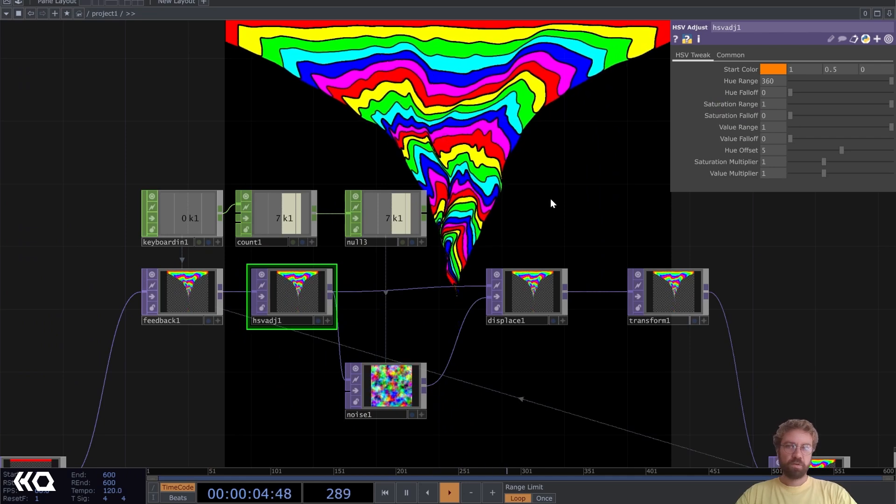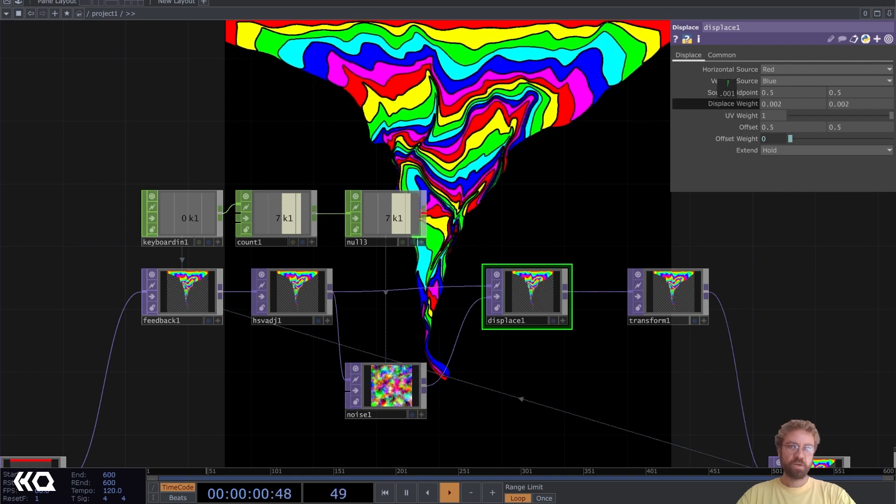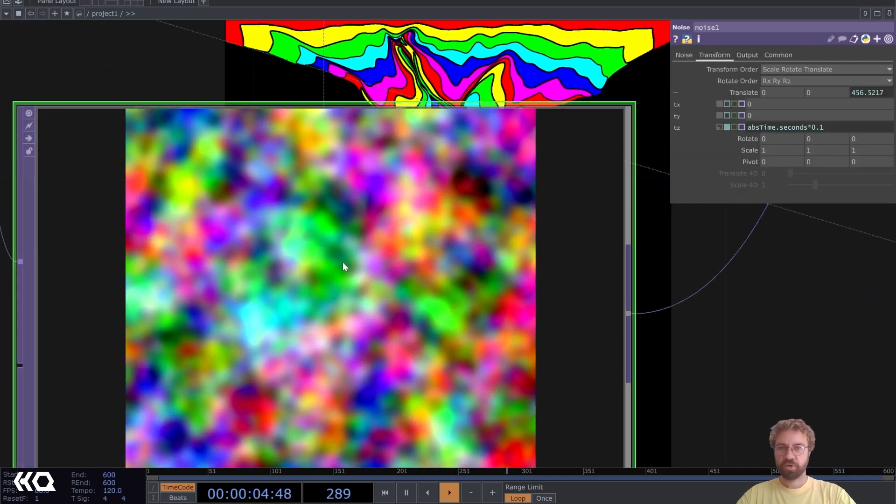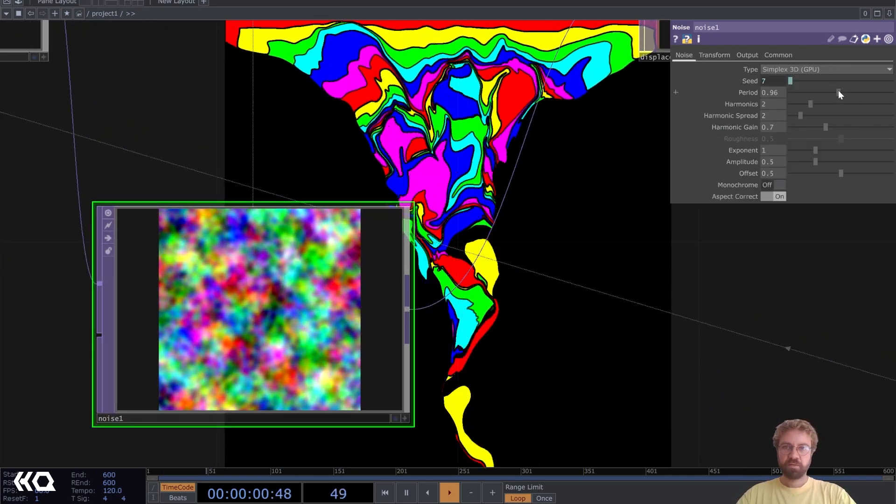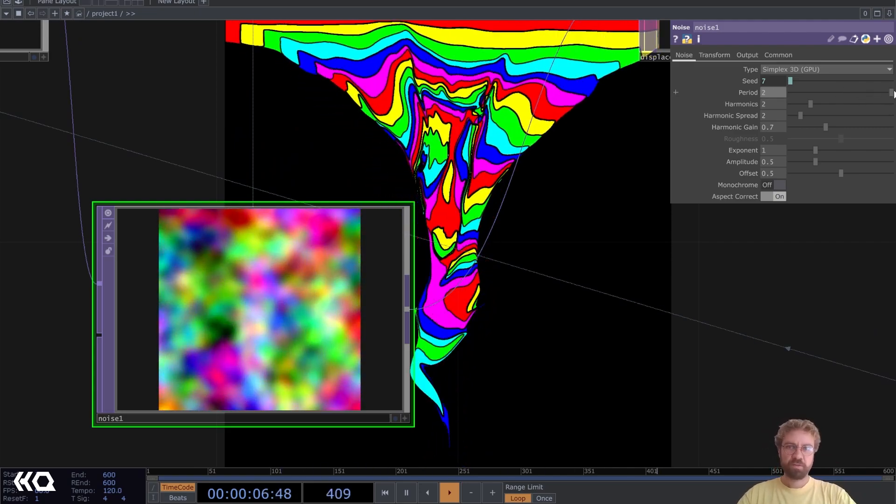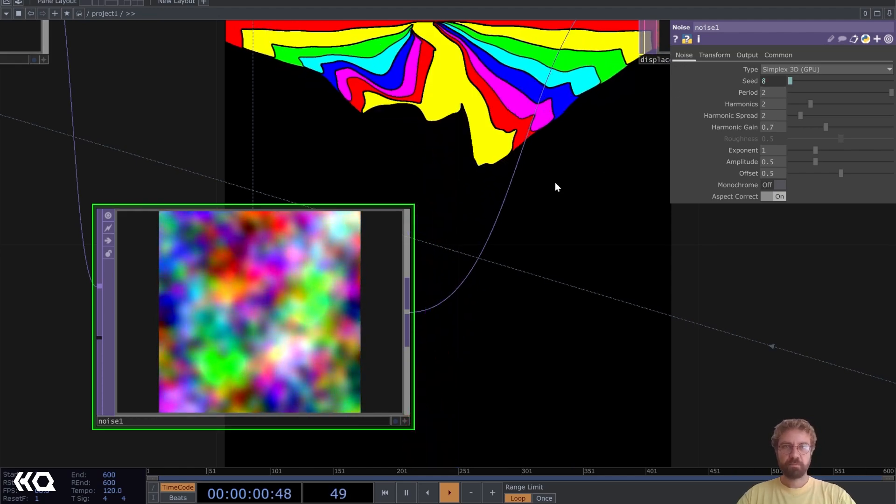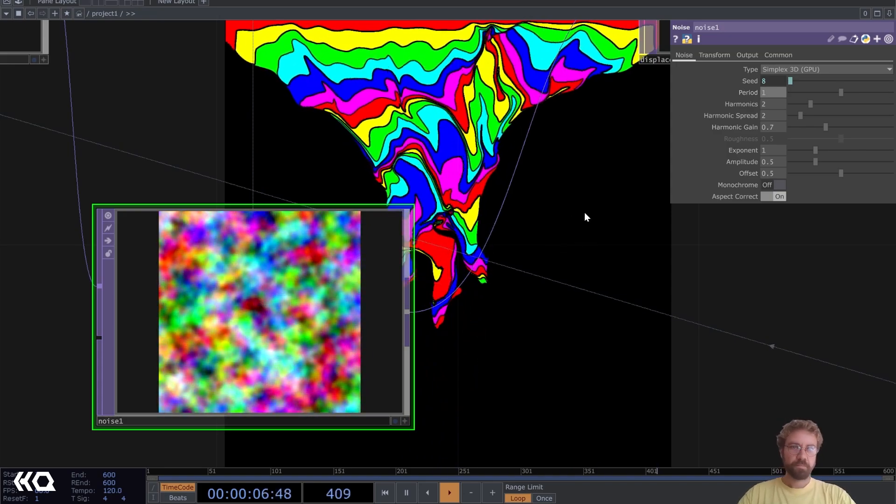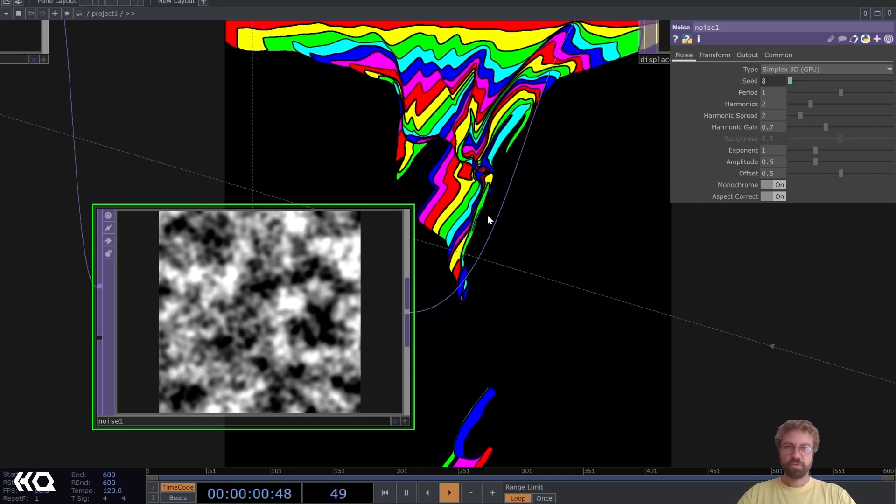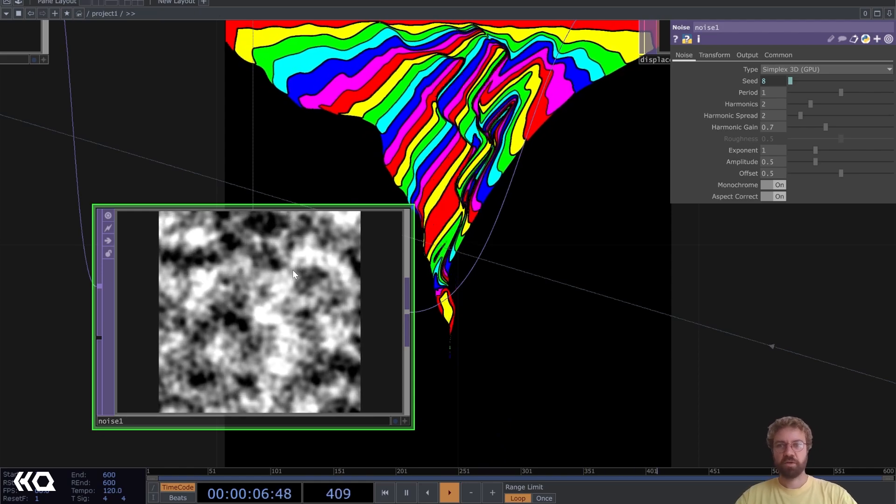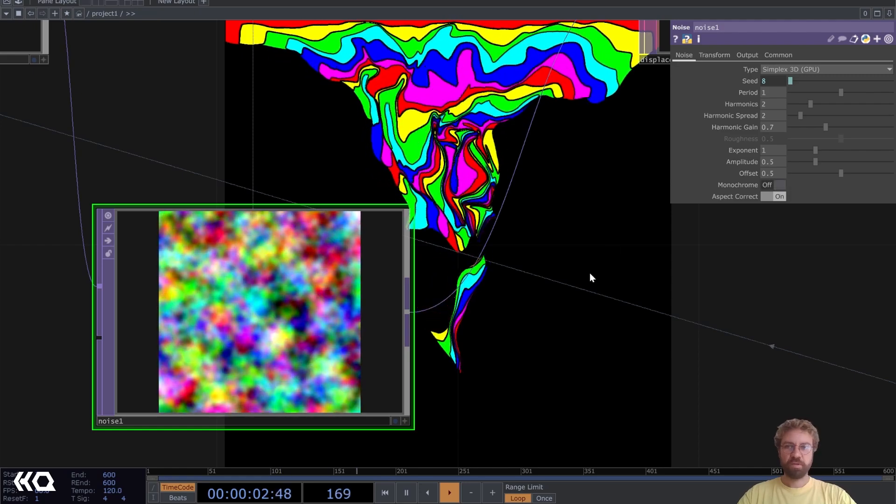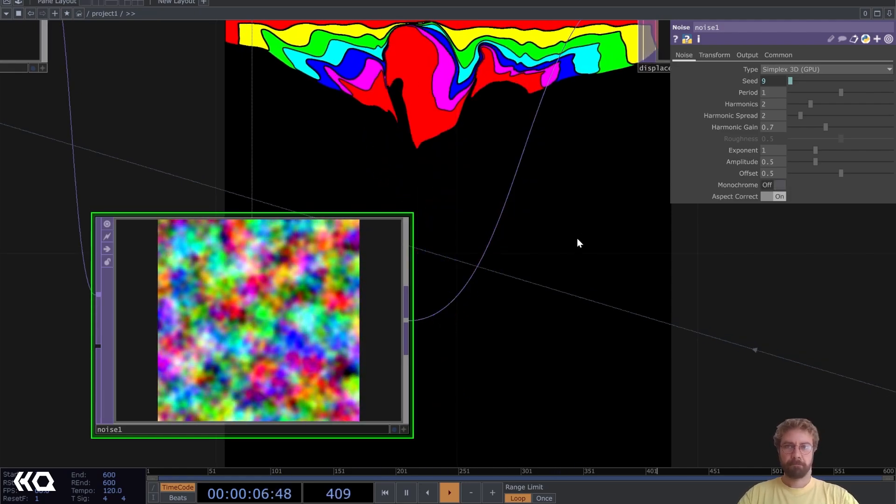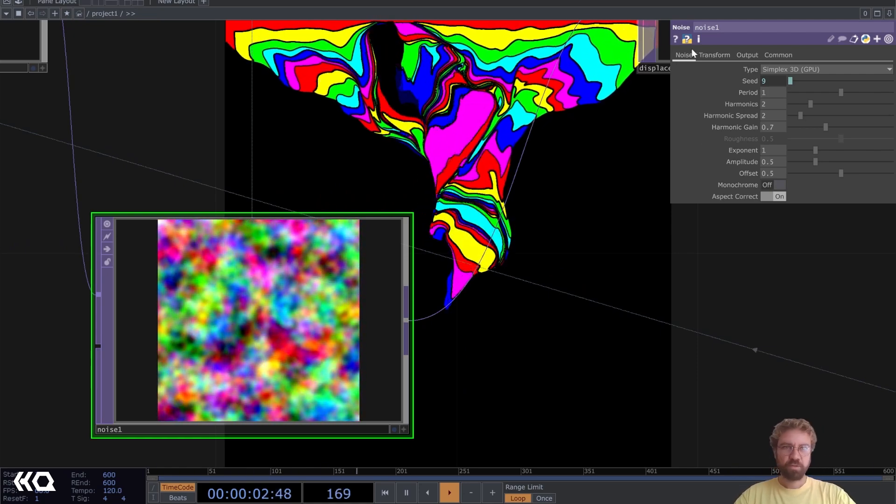Now you can just play around with some of these values here. The displace weight makes a big difference, then also how your noise actually looks. If you decrease the period you get more wiggly lines and if you increase it, it gets more smooth. I'm just going to set it to one for now. Of course you can also use the monochrome noise here, but then it just gets displaced on two axes. With monochrome off it gets displaced in all directions.